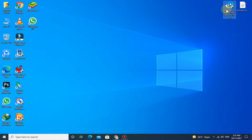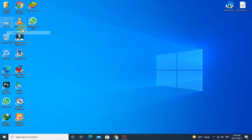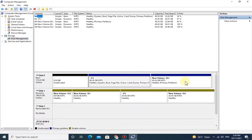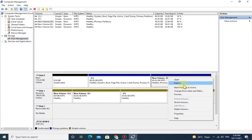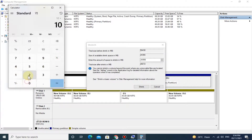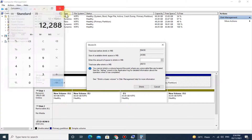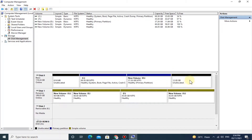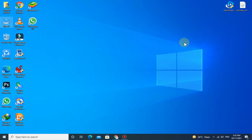Now download Advanced Android Installer by the link given below in the description. After downloading, go to Disk Management. Here you have to shrink at least 12 GB of space from any partition. Now close the Disk Management. Before installation, disable Windows Defender. After that, run Advanced Android Installer.